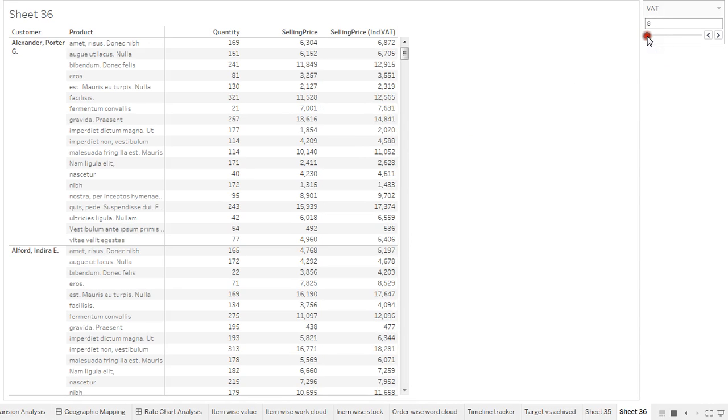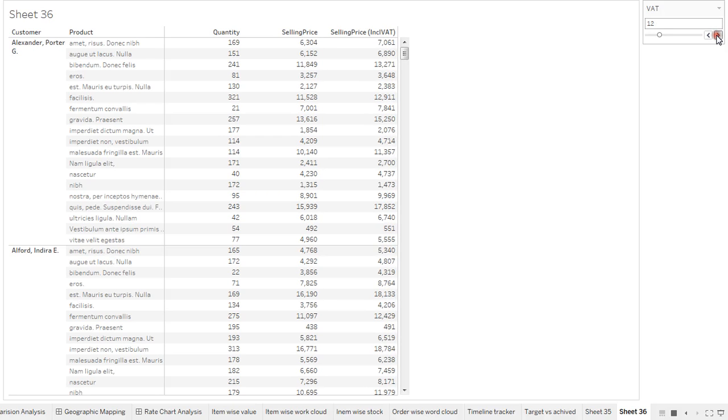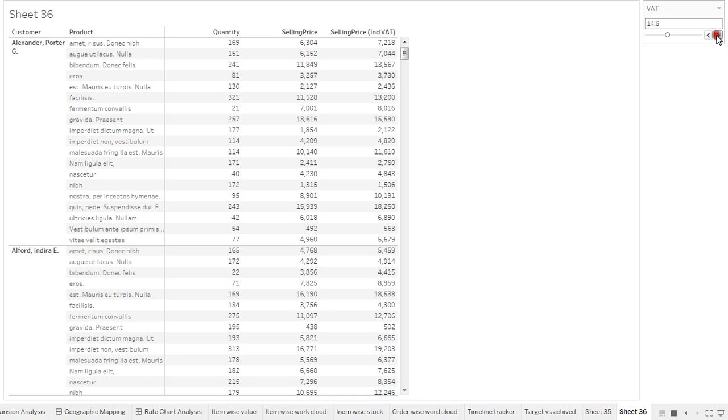This is called what-if analysis. Based on this selection, based on changing these values, I'm getting my VAT value and my last column is changing. This kind of conditional expression and conditional values you can use in Tableau.